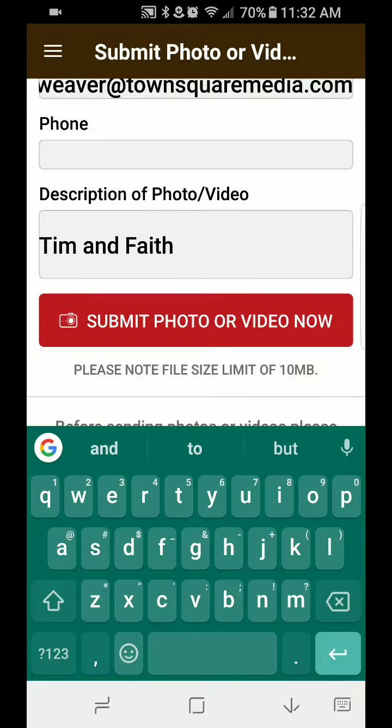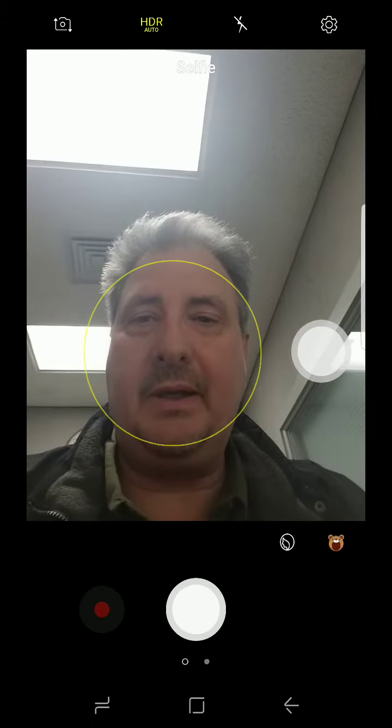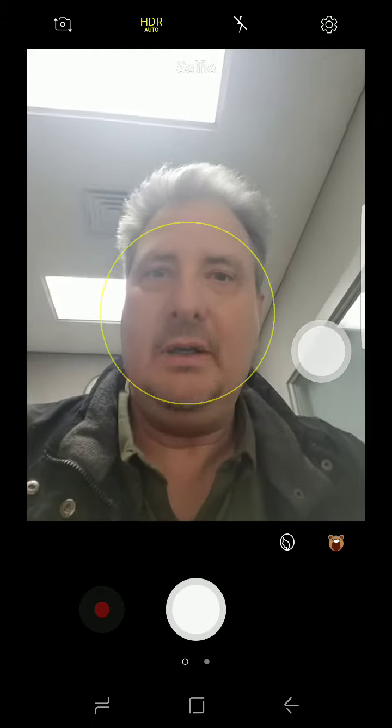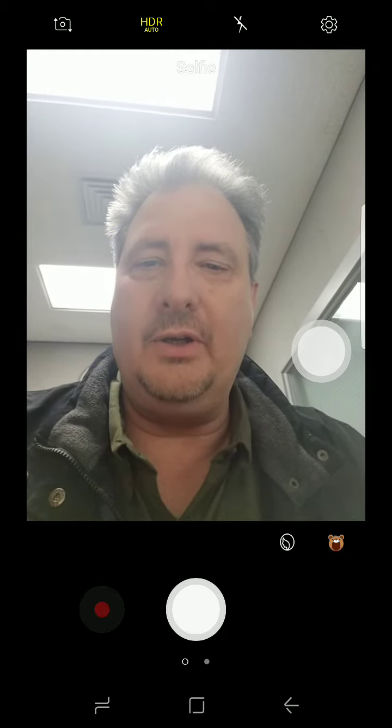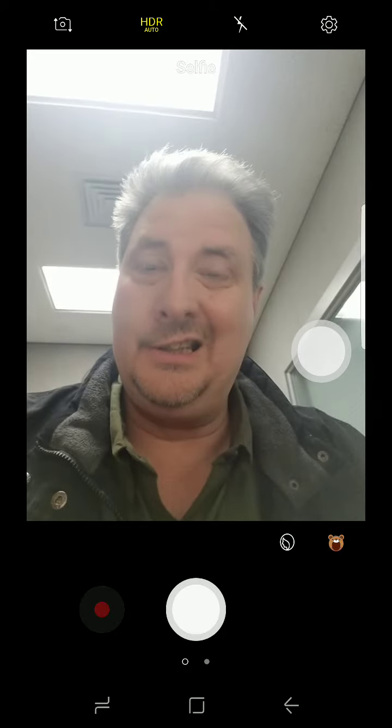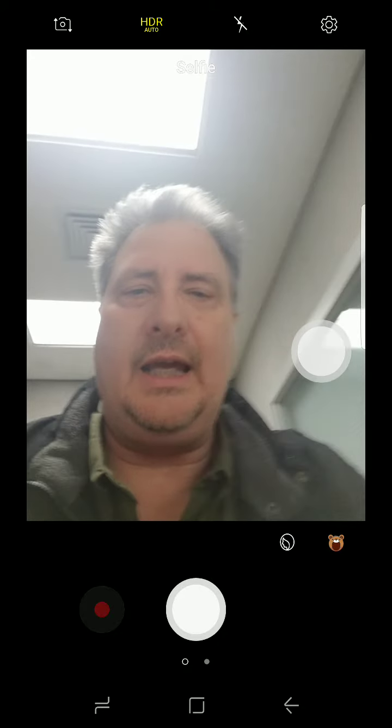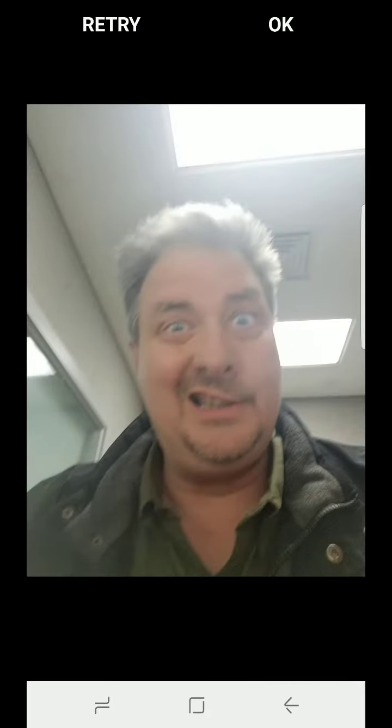Hit Photo, and it'll open up the camera. There I am. And you just take your photo like that. And I'm sure that'll be pretty. That's perfect. Hit OK.